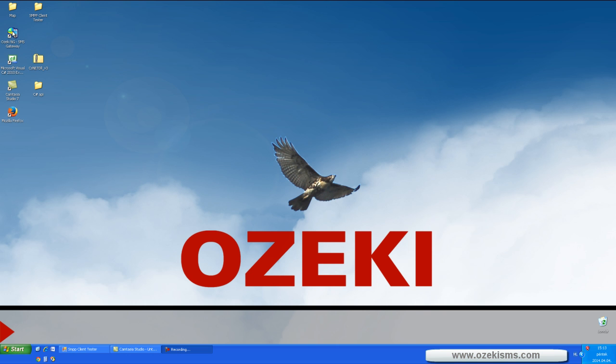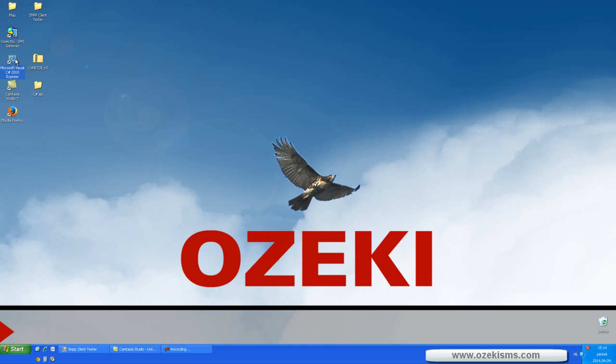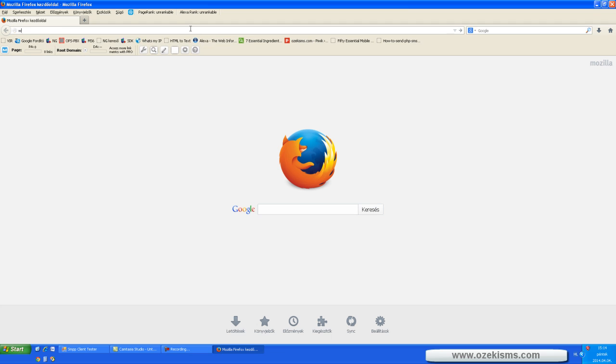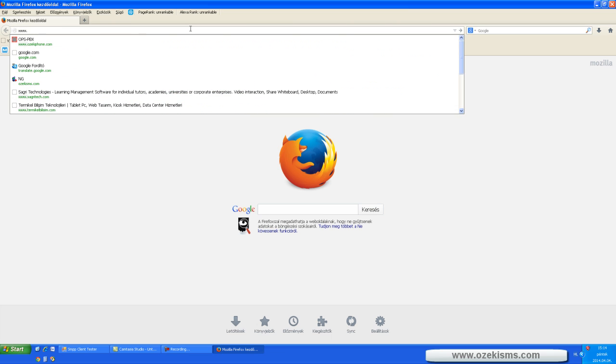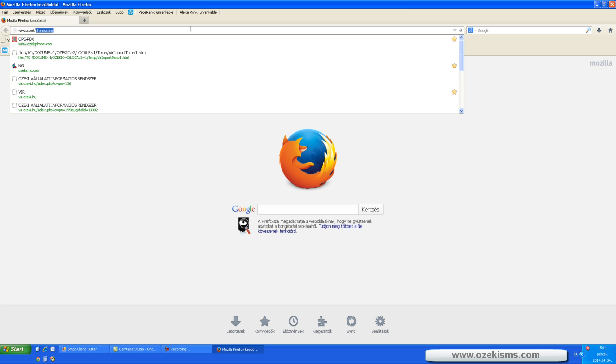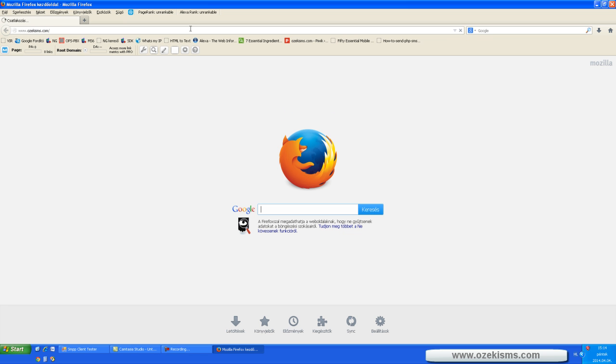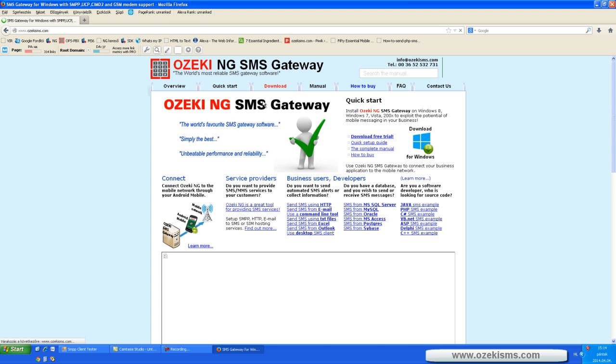As you can see, I have already downloaded the Ozeki NG SMS Gateway and Microsoft Visual Studio to my computer. You can download the Ozeki NG SMS Gateway from our website, ozekisms.com.